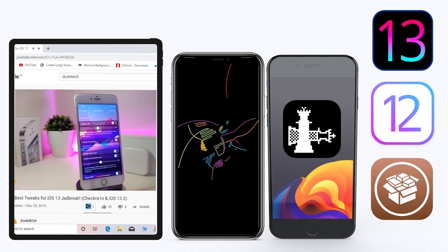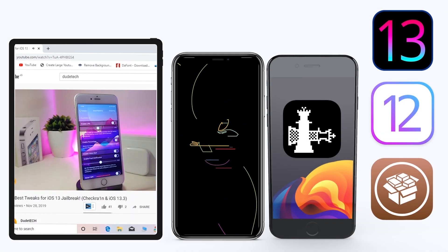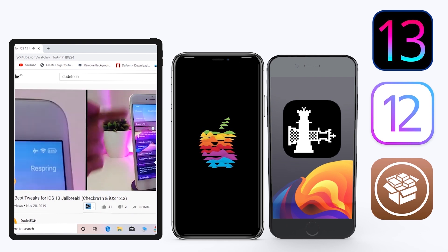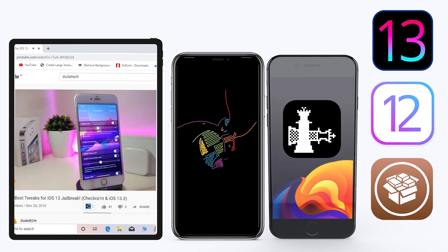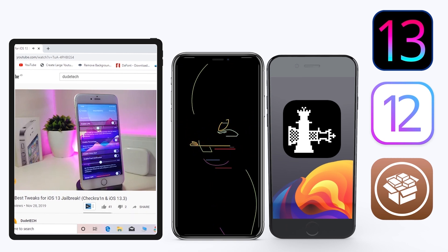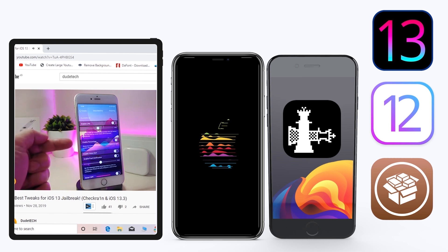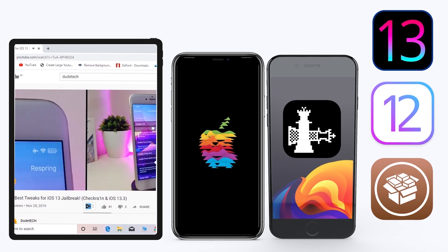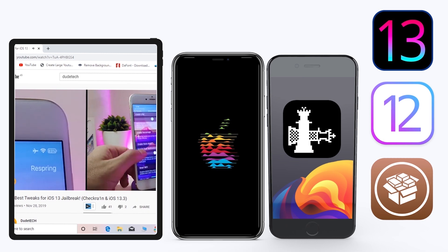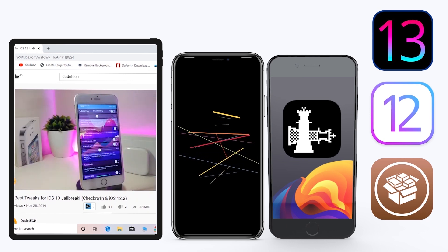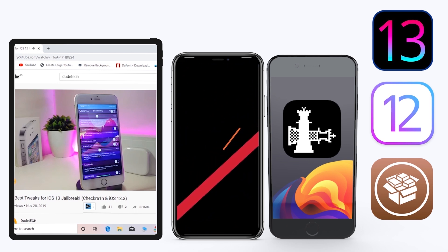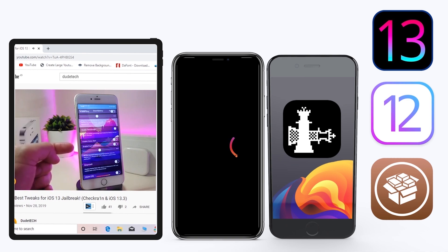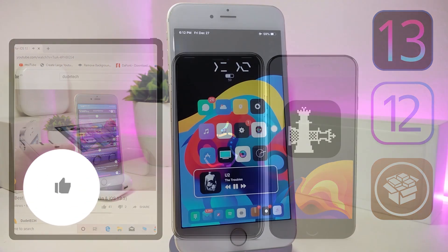Hey, what's up guys, welcome back to the channel — time to talk tweaks. For those already using the new jailbreak — the Unc0ver jailbreak on iOS 13 up to 13.3, and for most people using the checkra1n jailbreak starting from iOS 12.4 up to iOS 13.3.1 — here are some top new jailbreak tweaks that I want to share with you guys.